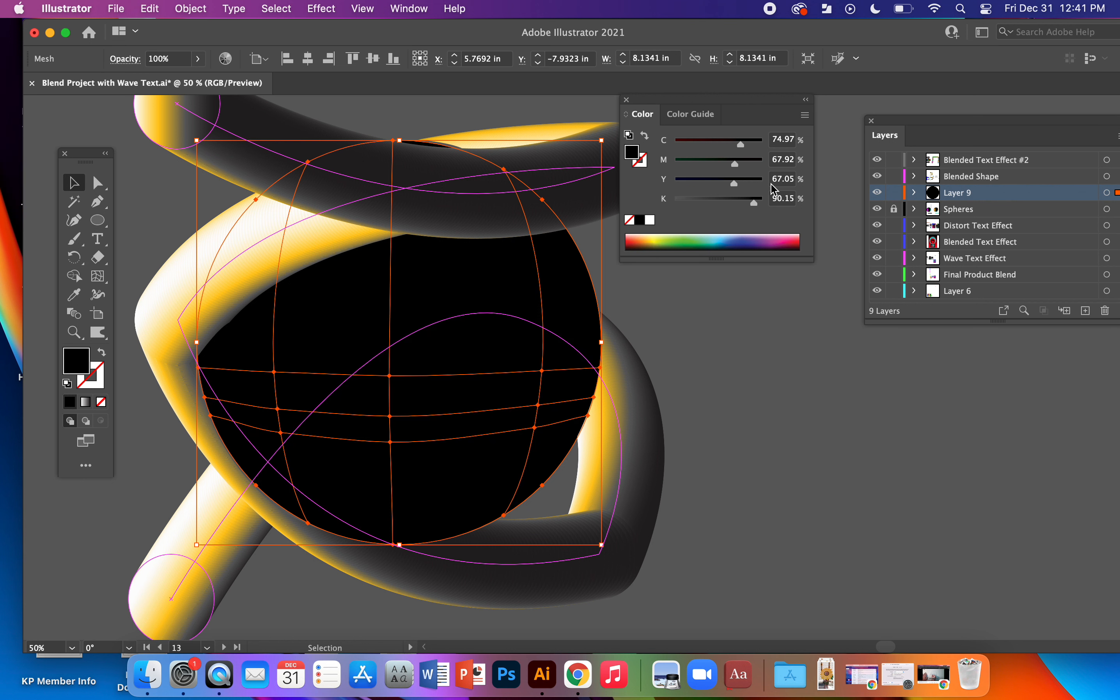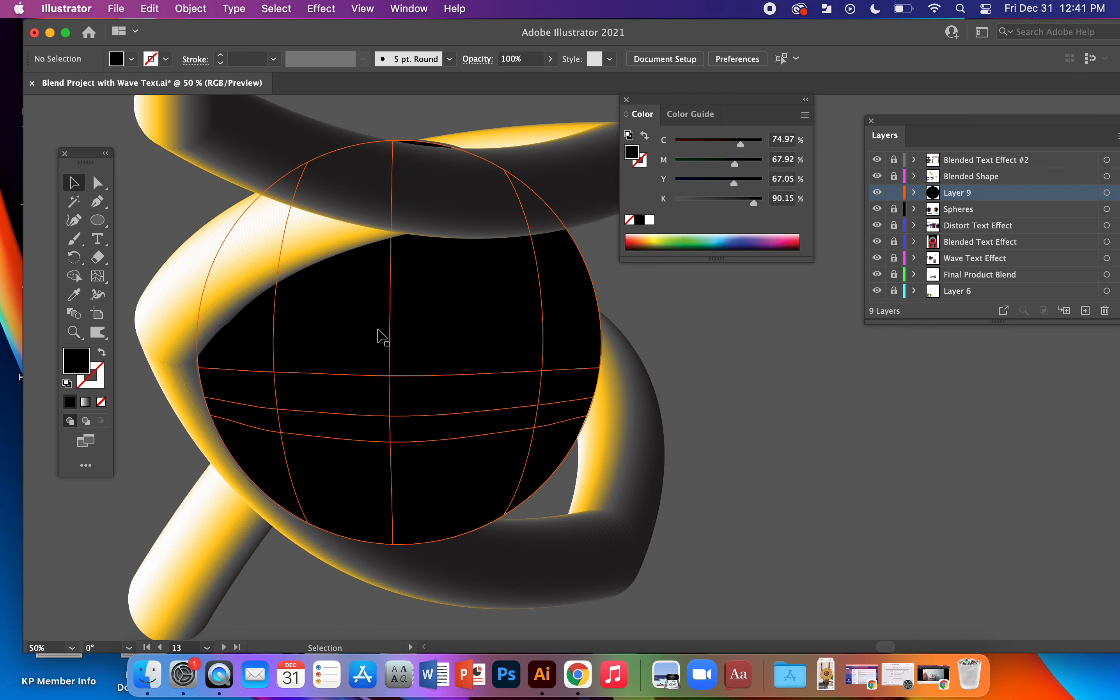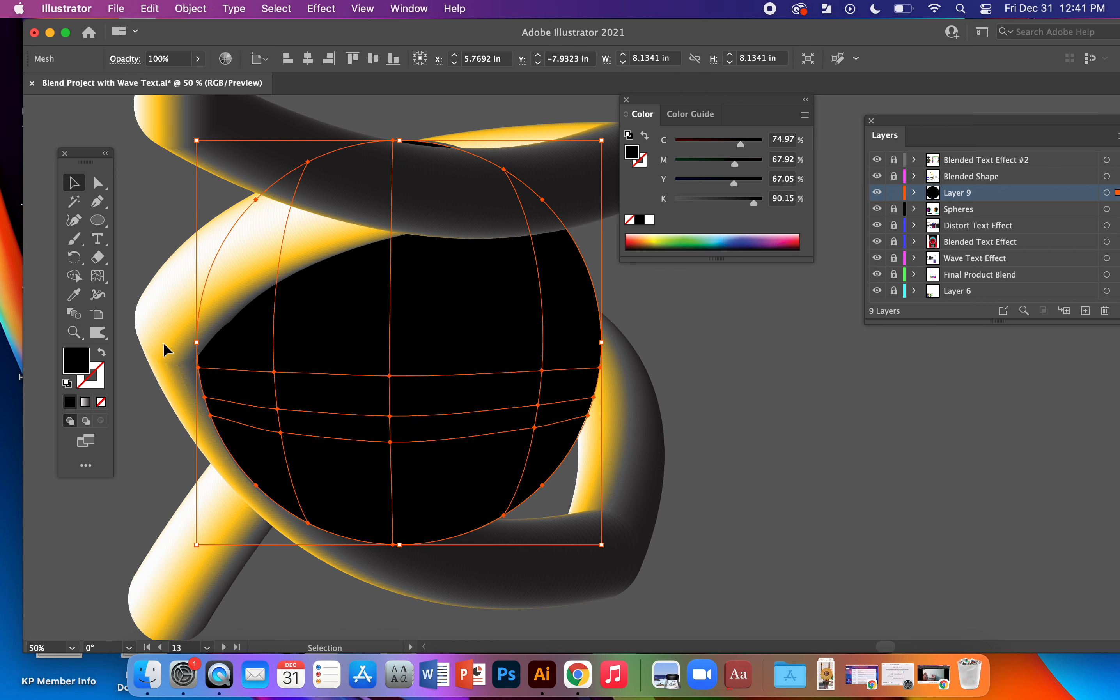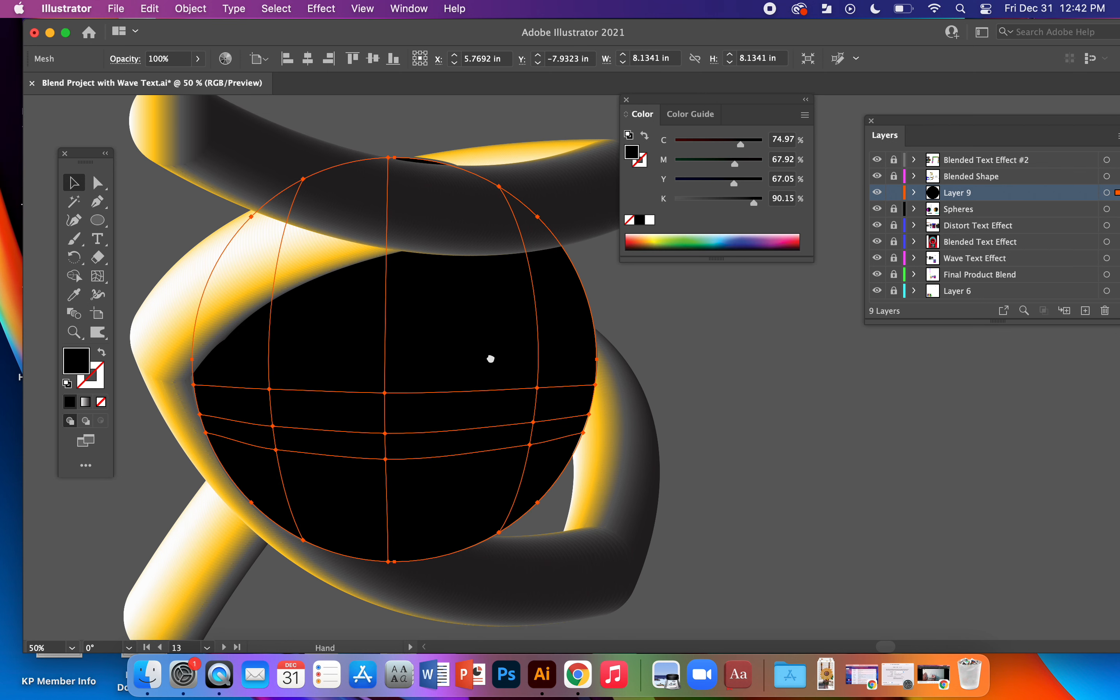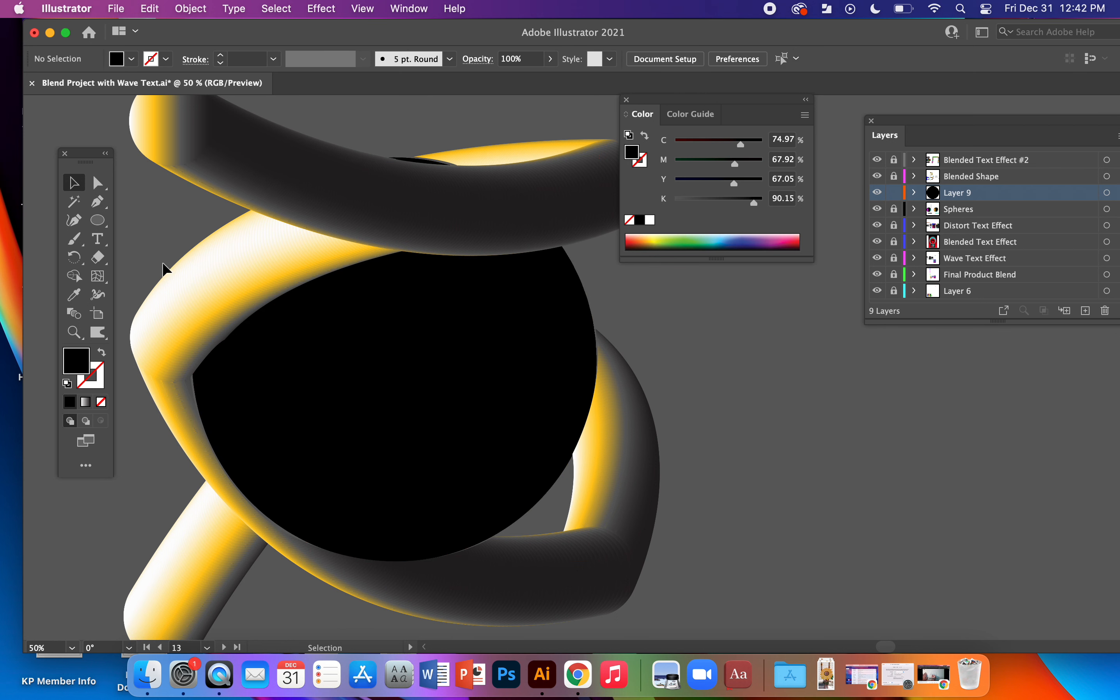Now I'll lock all the other layers. I'm not sure what that blended shape's on. So now I don't have to worry about accidentally going over that gradient or blended shape. I can only apply my colors here to my sphere. Let's go ahead and do that.